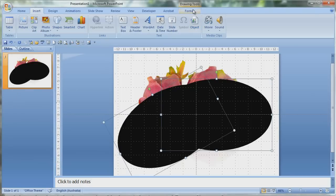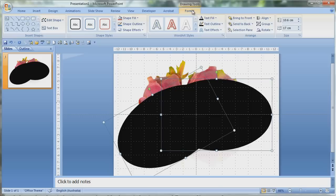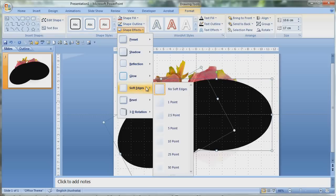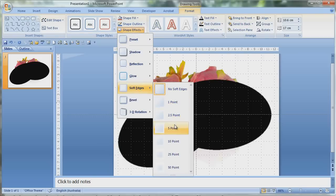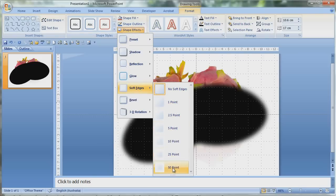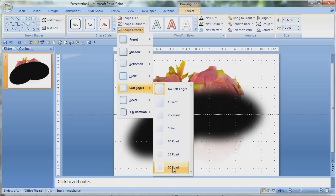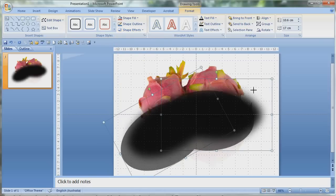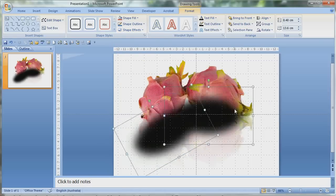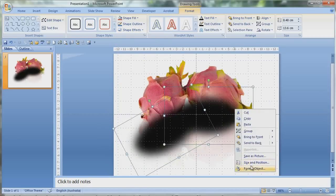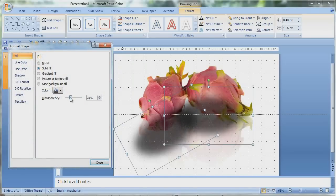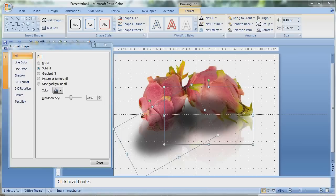Then remove the line and you've sort of set it up. You're halfway there. Now you have to go formats and shape effects and use the soft edges. But this time instead of one or two, you make it 50, until it gets a really soft feel to it. Then you can scale it down and format objects and bring the transparency down.